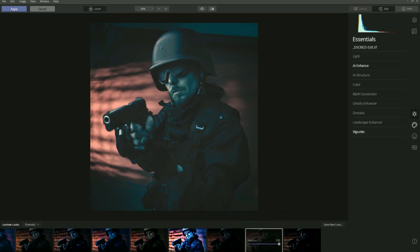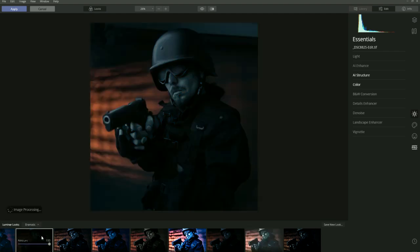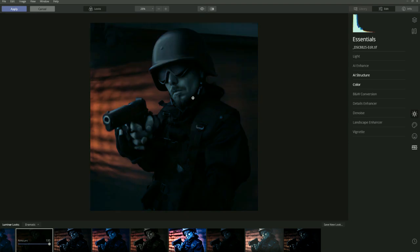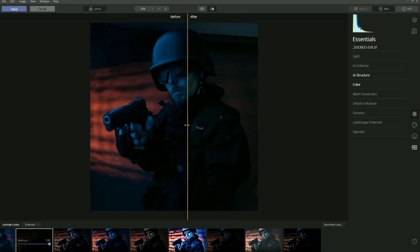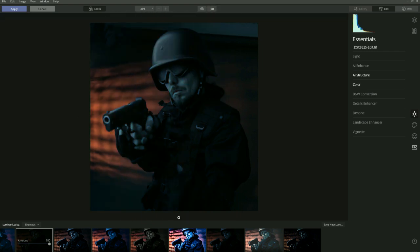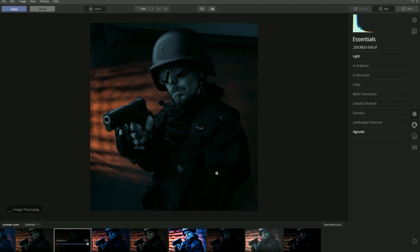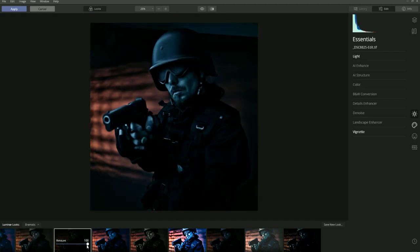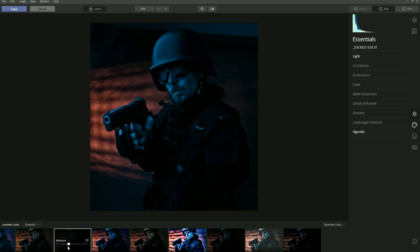Let's go back to the Dramatic Look and see what Creative does. There's not much difference with Creative, but you can go up here and see the before and after — it looks like it's desaturated the image a little. So let's go back to Dramatic, lower that down, and once you've chosen a look and adjusted the amount, you just go to Apply and it will apply that look to your image.